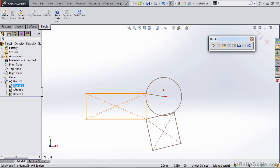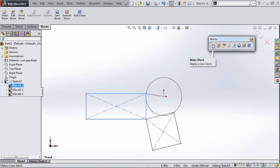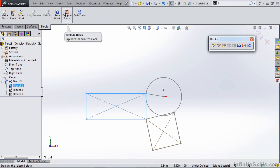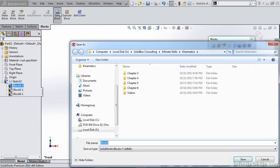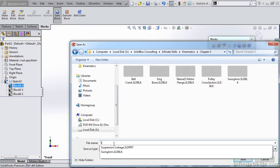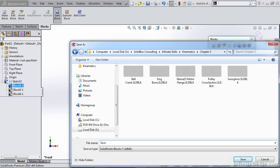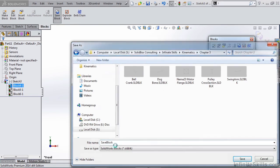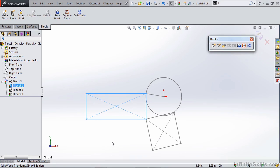We can also take these sketch blocks and save them out. These options are all on here. You can also come up here to our blocks toolbar and use save block. So we can create these blocks. Let's call this one save block. And now I save that out to a folder.